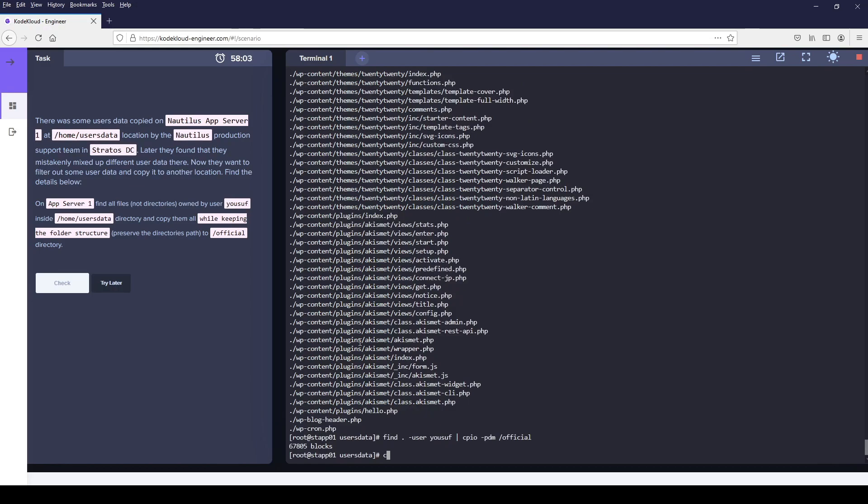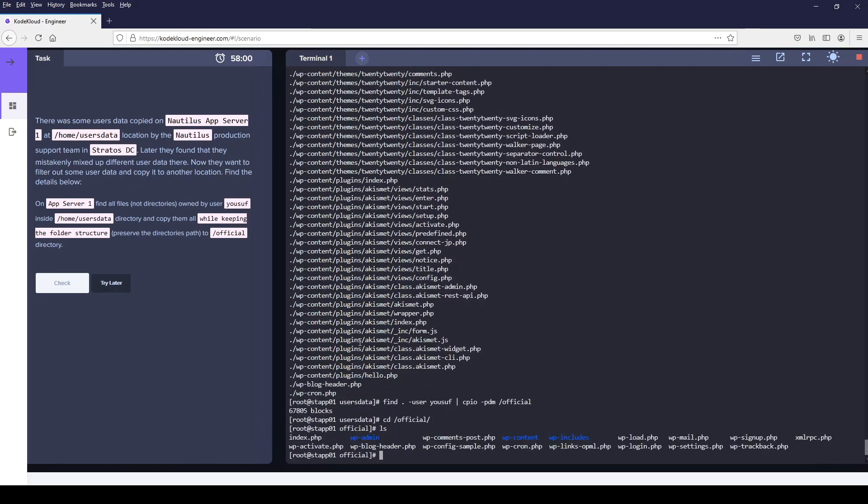Once this is complete, I want to switch directory to official and make sure that I can see the files.